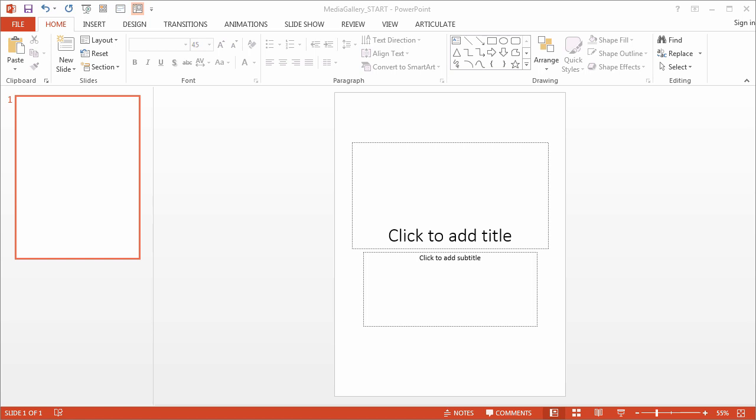All right, so one of the first things I like to do when I'm starting a new project is set up my theme fonts and my theme colors. This just makes my production that much easier for several reasons.